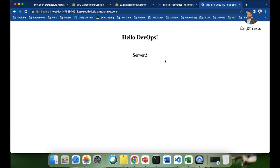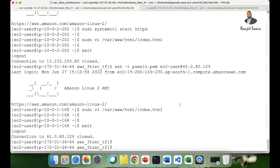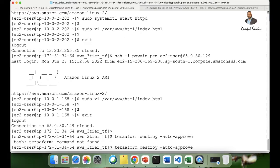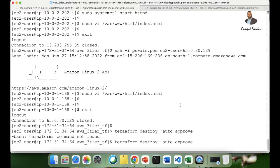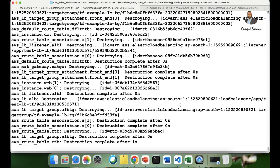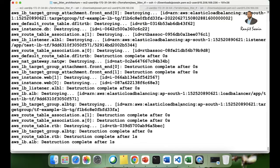Before finishing, make sure to delete all the resources you created using Terraform — this is very important. If you leave them running you'll be charged, as we created around 21 resources. Run terraform destroy with auto-approve to clean up everything that was created as part of this Terraform project.